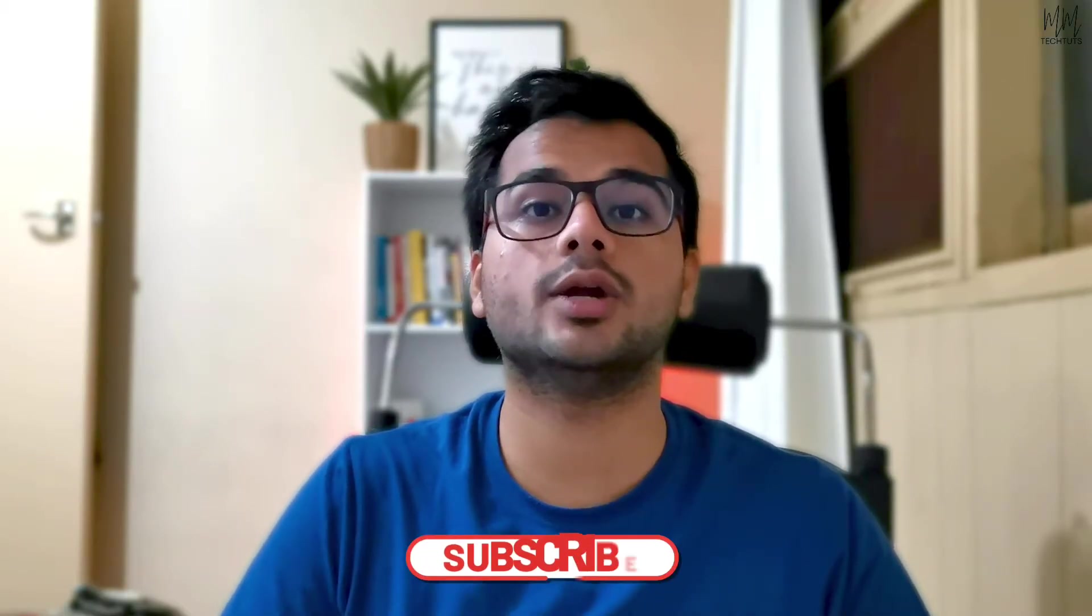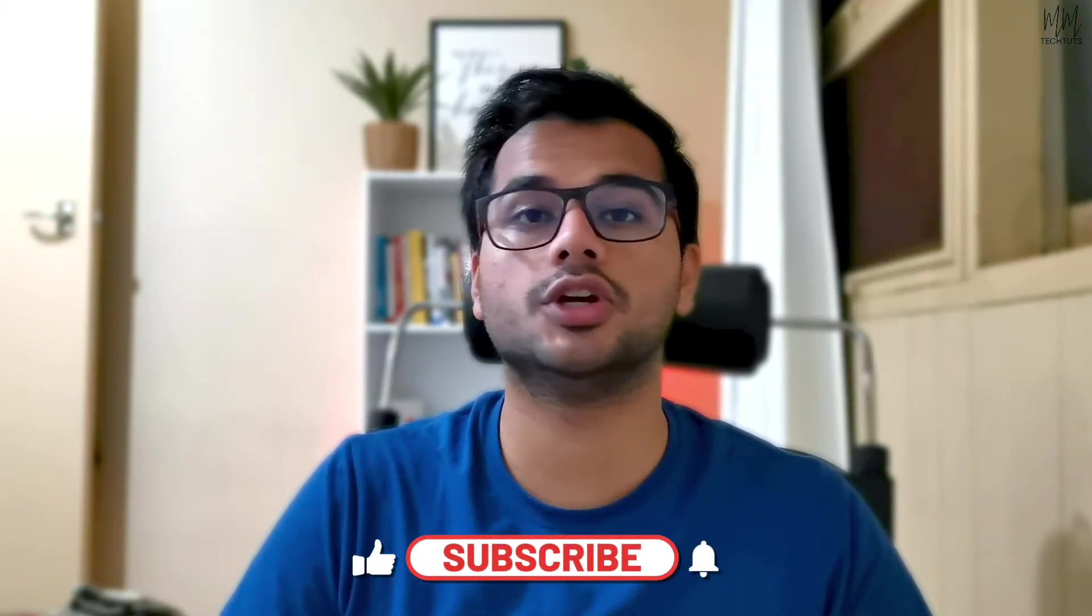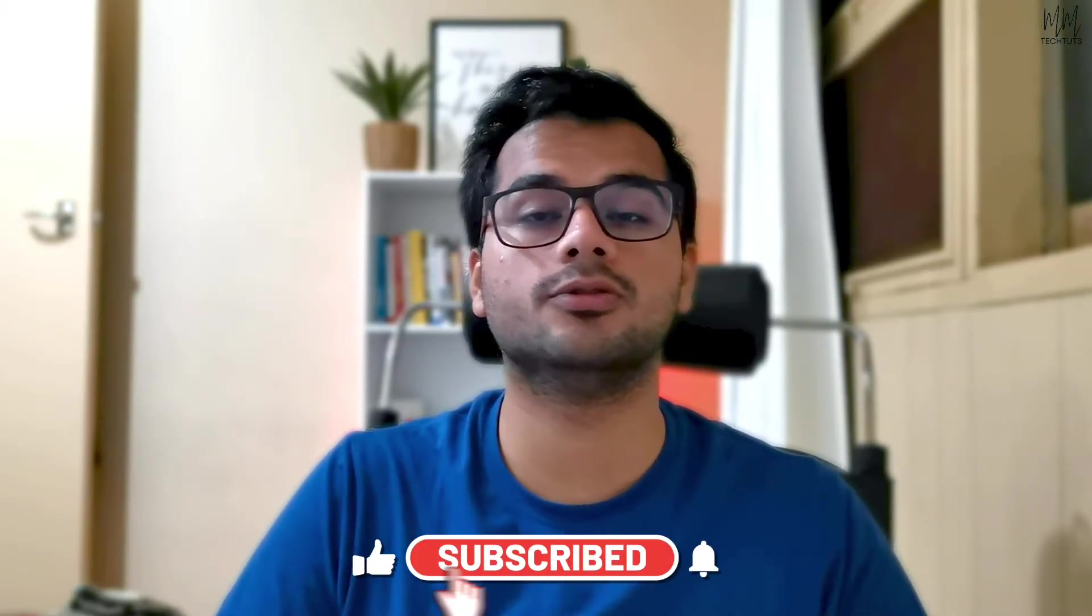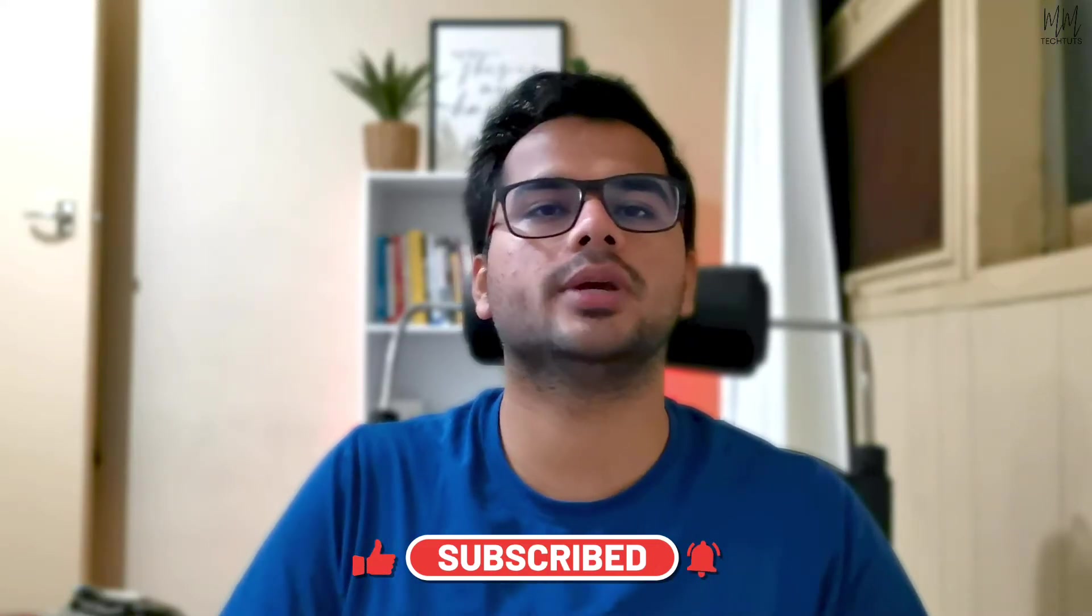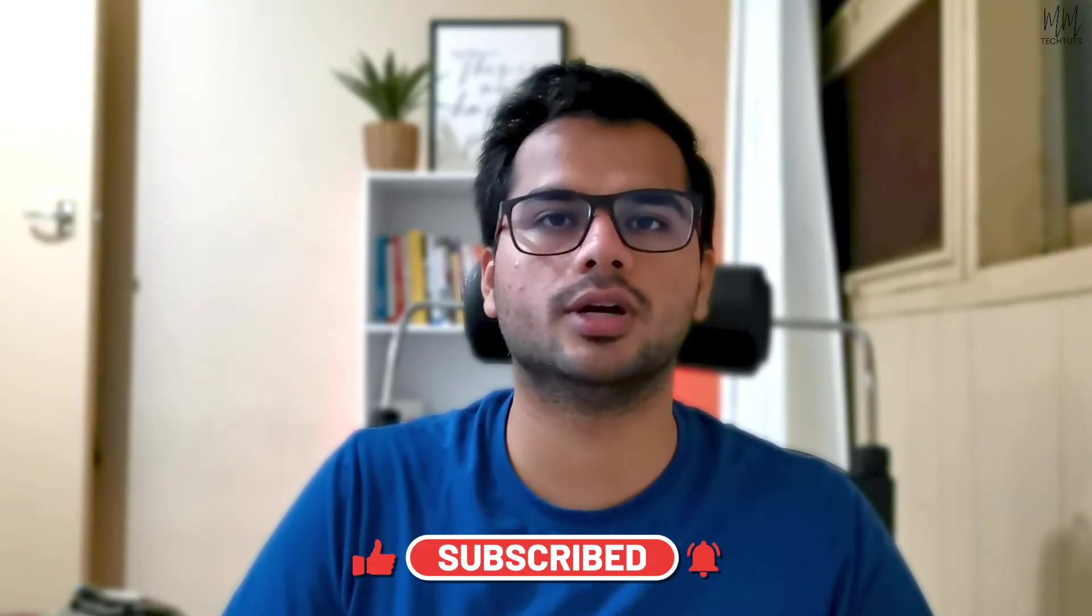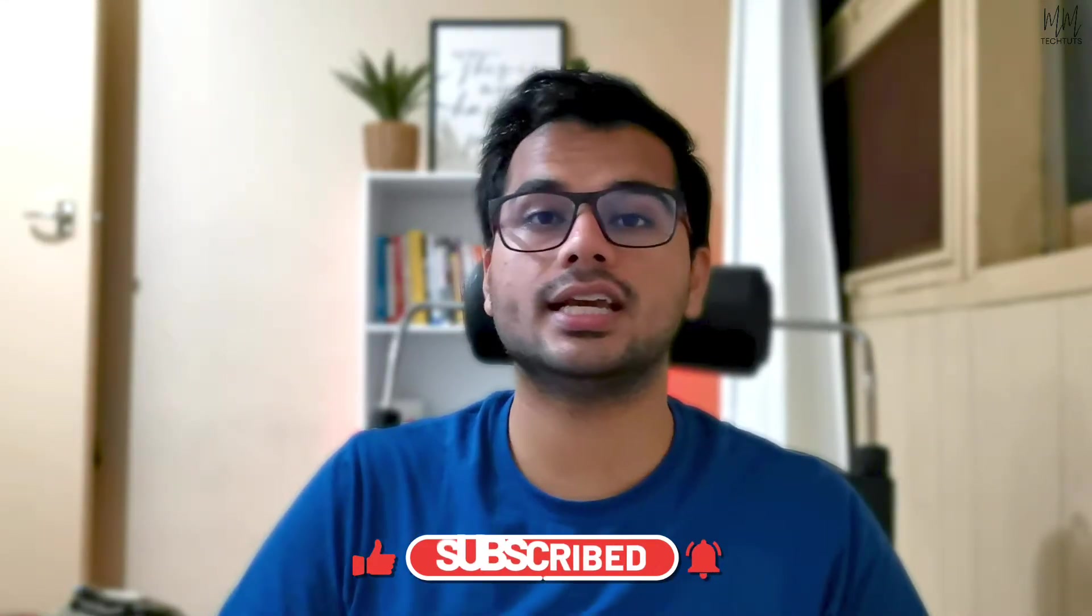So do consider subscribing so that whenever new tutorials are up for Filmora, you guys would be the first to be getting notified about it. So without wasting any further ado, let's understand how it's done.